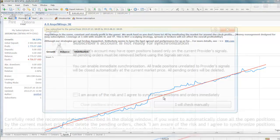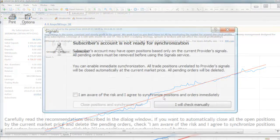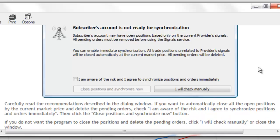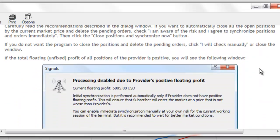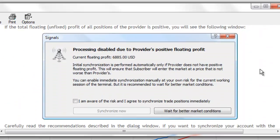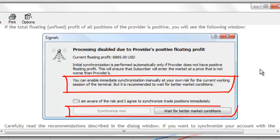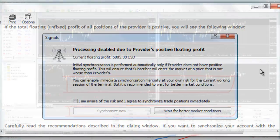If the first condition is not met, you will see this error. If the second condition is not met, you will see this error. Carefully read the recommendations described in the dialog window and make your selection based on how you would like to proceed.